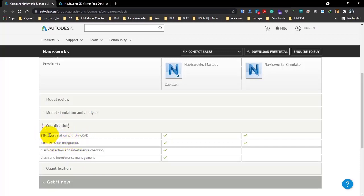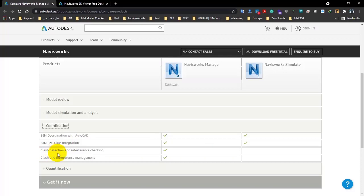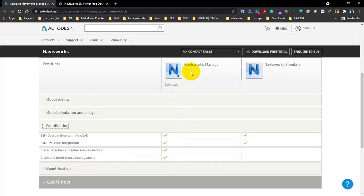In the coordination part, we have some differences. Both of them have BIM coordination with AutoCAD, both of them have BIM 360 Glue integration. What about clash detection and interference checking? You can see only Navisworks Manage has it. Also, you can see clash interference management just in Navisworks Manage too.